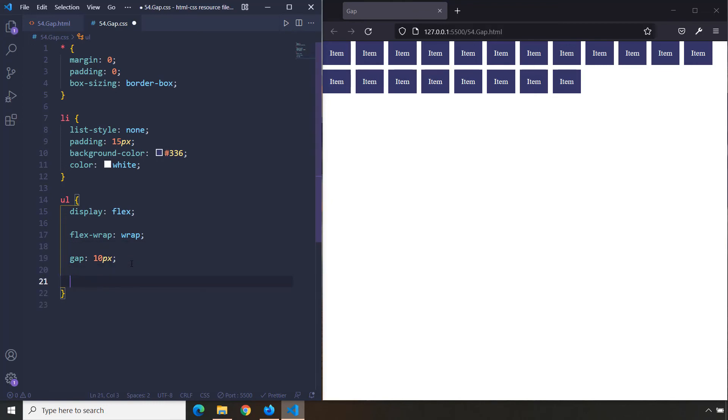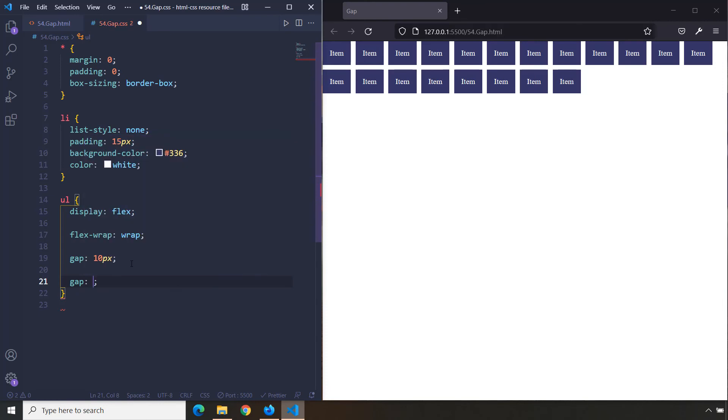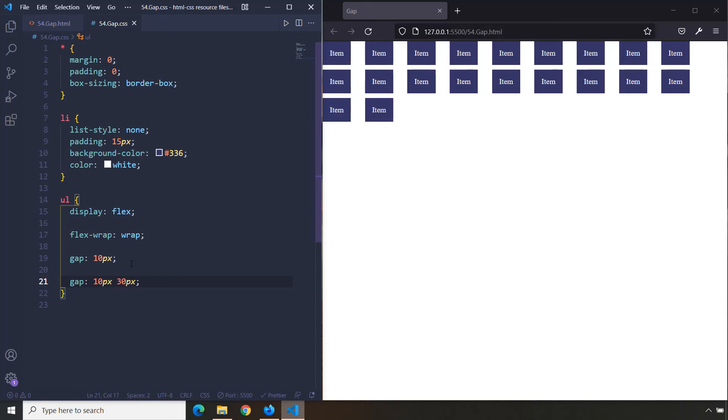If there is one value, the vertical space and the horizontal space will be the same. But if you want them to be different and you want to provide a different value for the row gap—let's say 10 pixels—and 30 pixels for the column gap, this is how you would do it. You can see that the column gap is bigger but the row gap is smaller. It is 10 pixels and this column gap is 30 pixels.